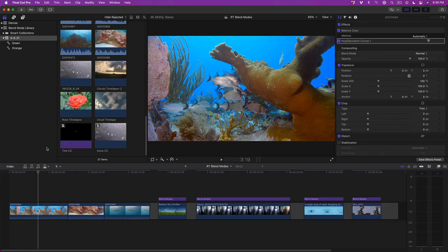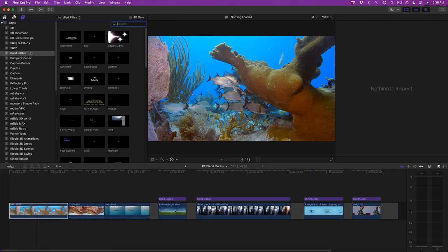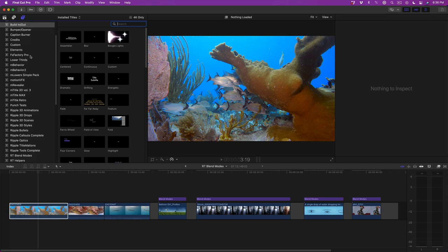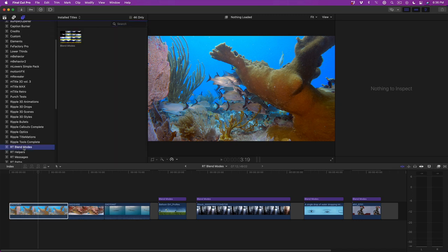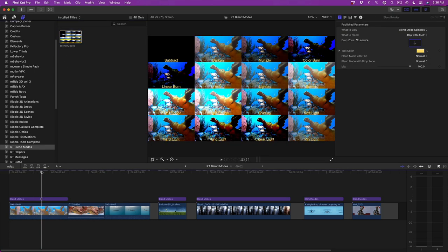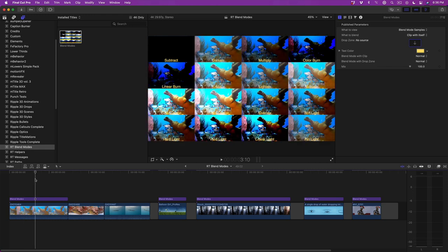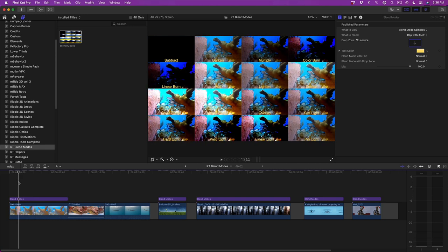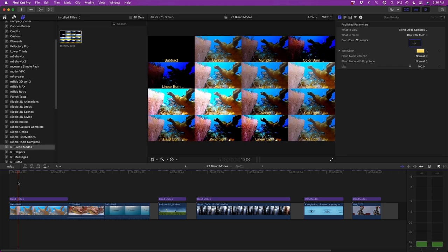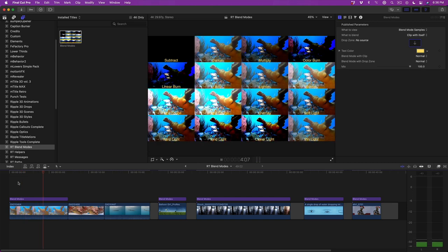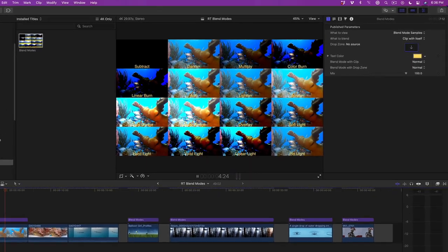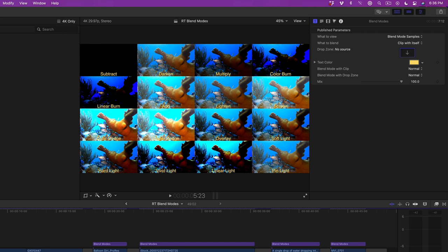Here are some clips of varying subject matter strung out in the timeline. With the playhead over the first clip, I'll press X to mark the clip. After you've installed the plugin, go to the Titles and Generator sidebar and locate RT Blend Modes. Select the plugin and press Q to connect it above the clip. With your playhead over the clip, you'll see a 4x4 grid of preview thumbnails in the viewer that displays the most commonly used blend modes. Pressing the space bar will preview them in real time.